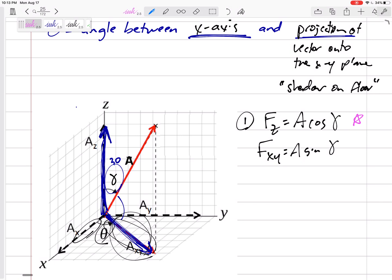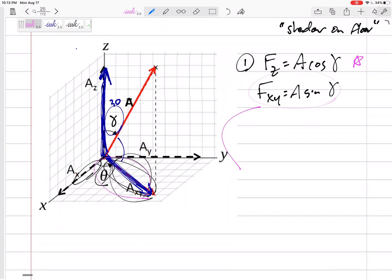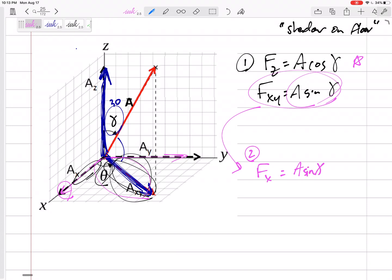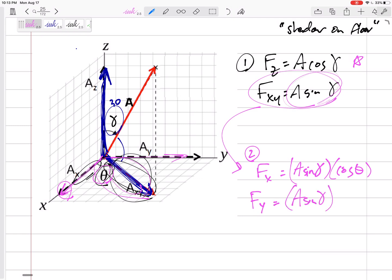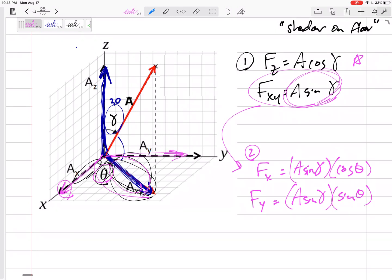Then take this floor component and break it up into its two components. The x component would be F sine gamma times cosine theta, and the y component would be F sine gamma times sine theta. It's really two 2D problems.